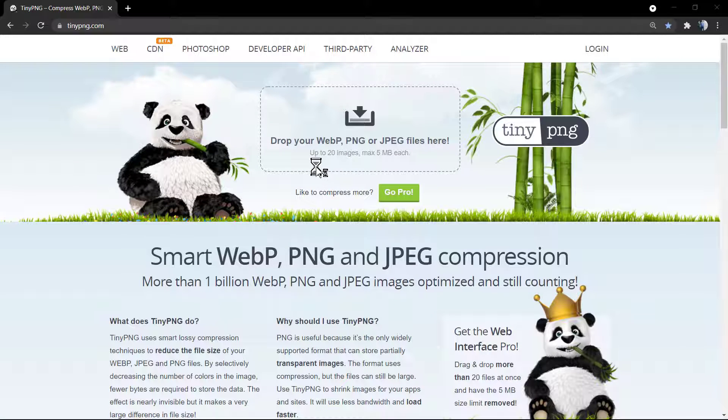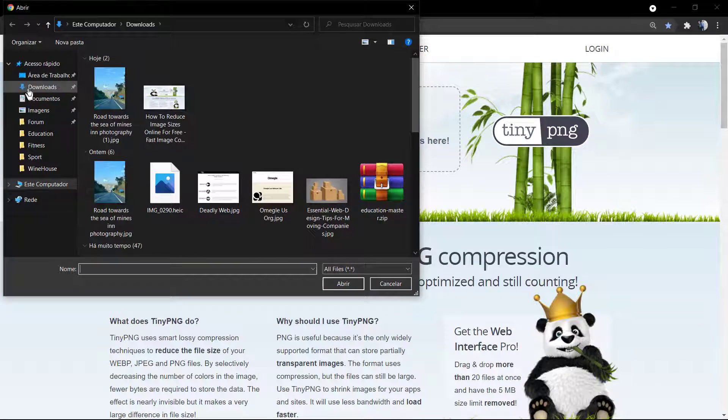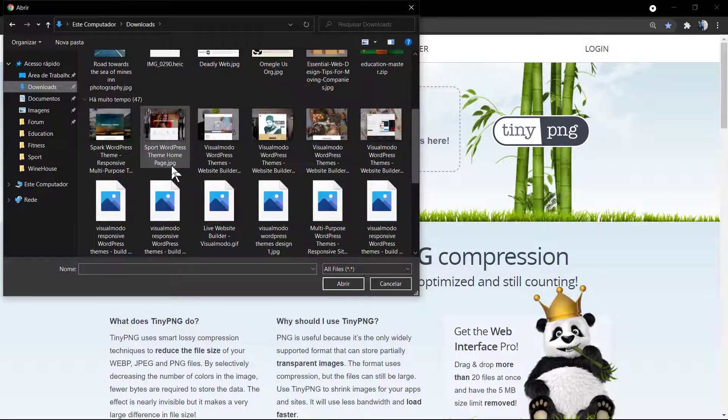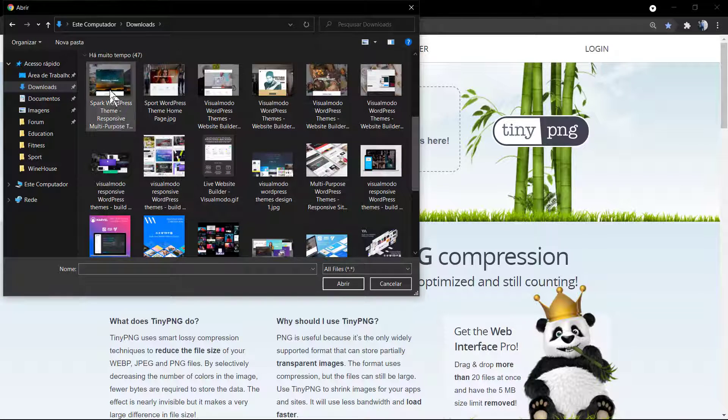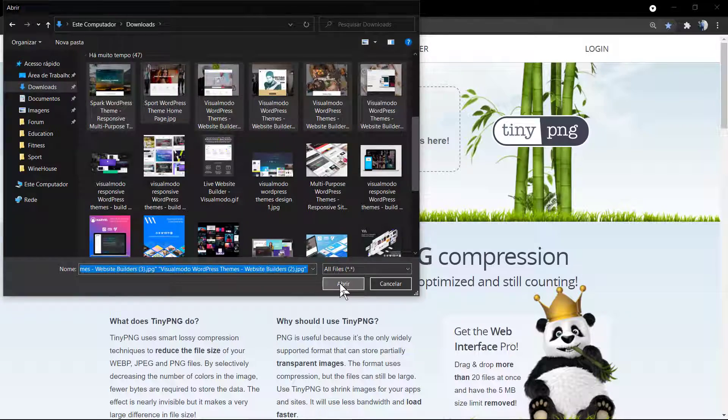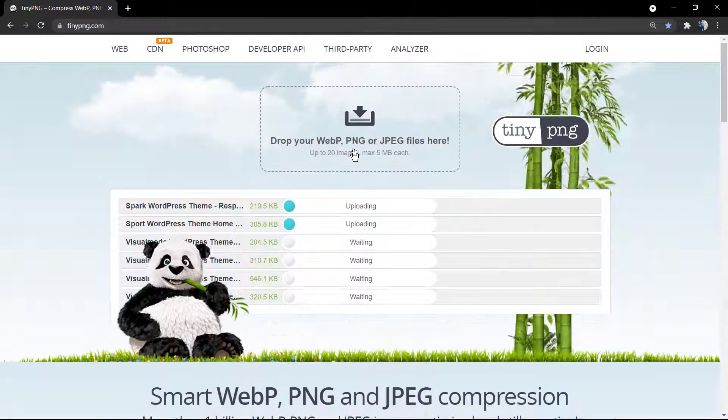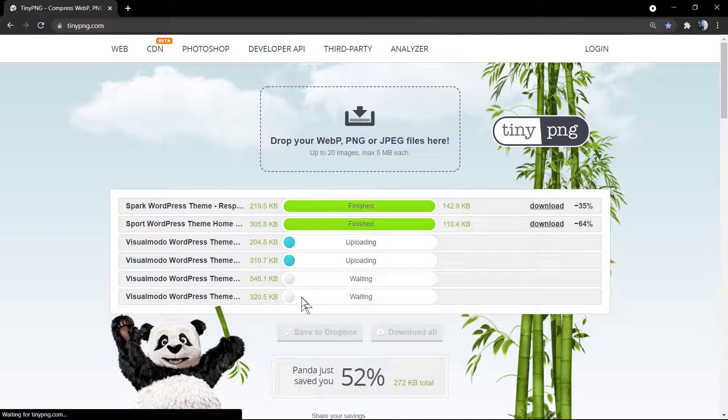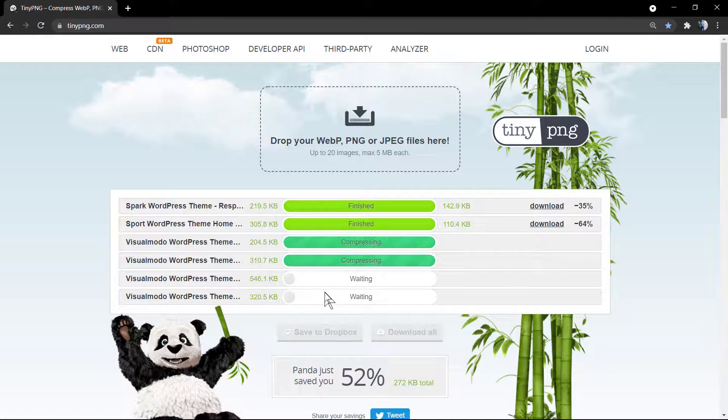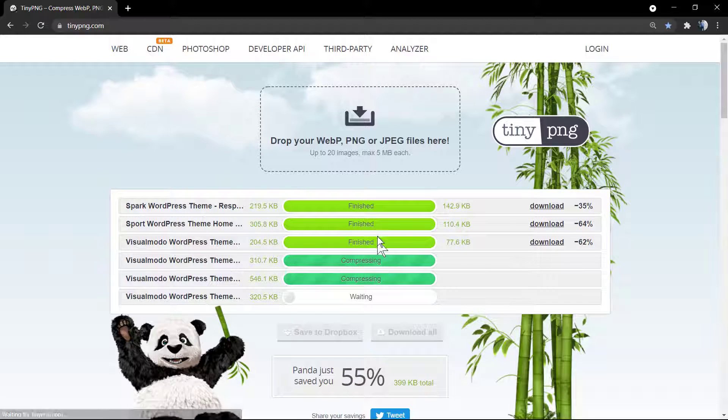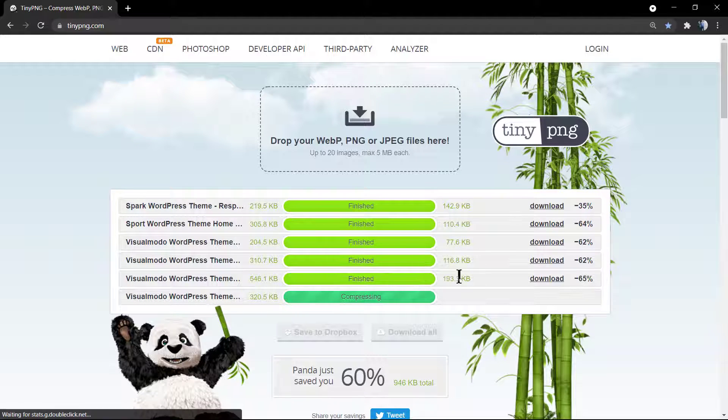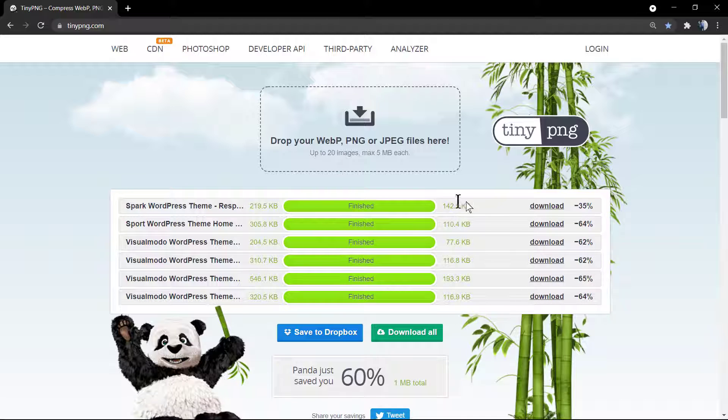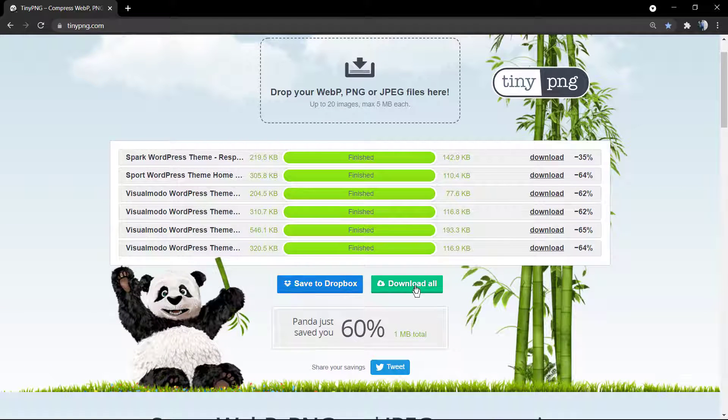In case you want, we can click right here and select a bunch of images. We can select a maximum of 20. If you want to select more, you need to go to the premium, but 20 is a great number. And after all the compression is made, you can click right here to download all the images into this green button.